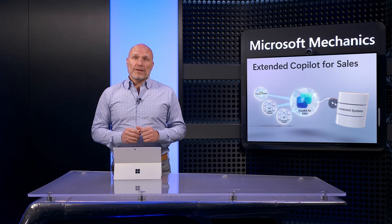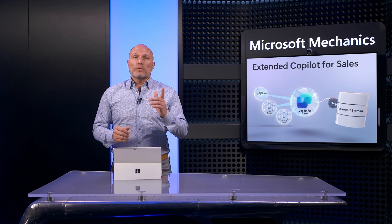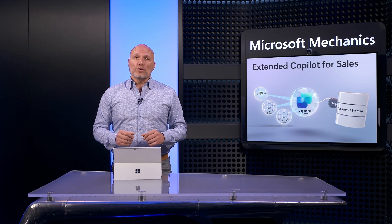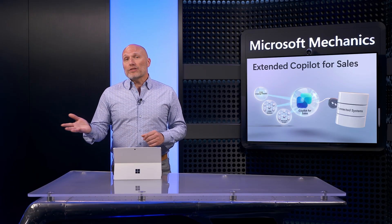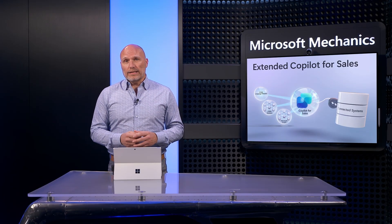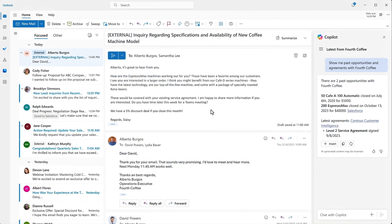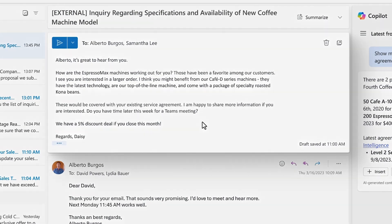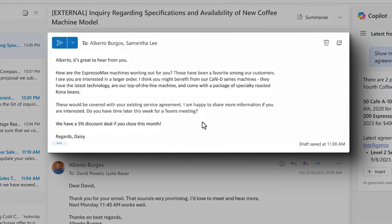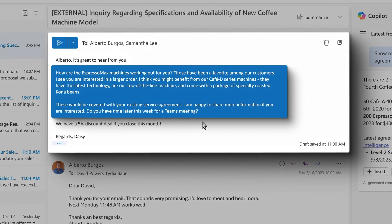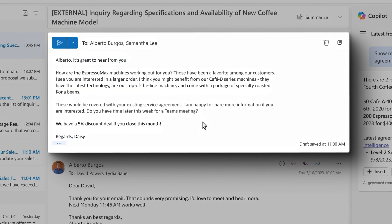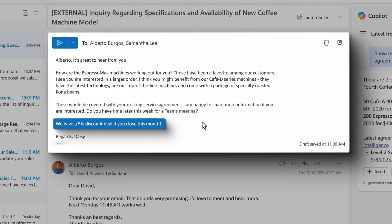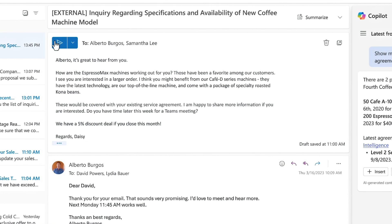With all this context, I can respond to Alberto's email mentioning those additional details. I've used Copilot to start an email here along with an invitation to a meeting to discuss the espresso machines that he's interested in. I've also been able to proactively include a 5% discount opportunity if Alberto completes his purchase this month.